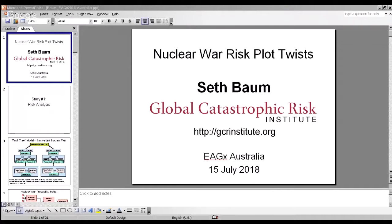And the thunder — there also happens to be a thunderstorm going on this evening. So it's 3 a.m. New York time now, but I still look forward to presenting.